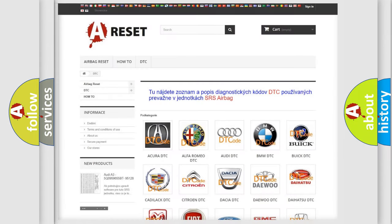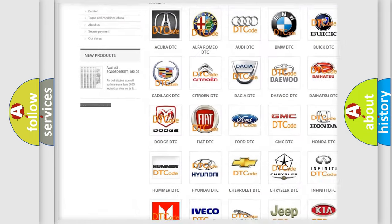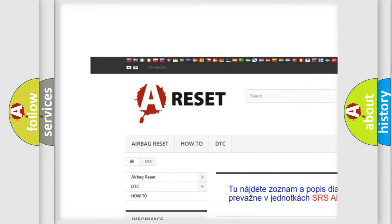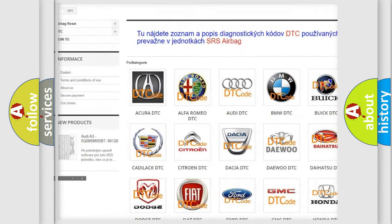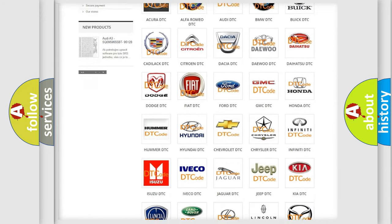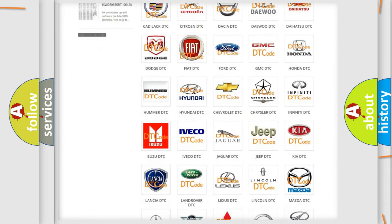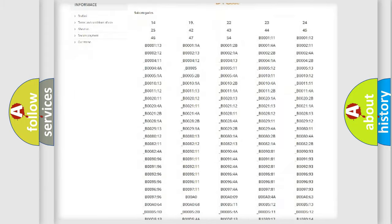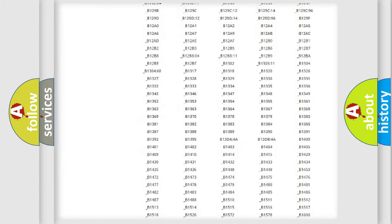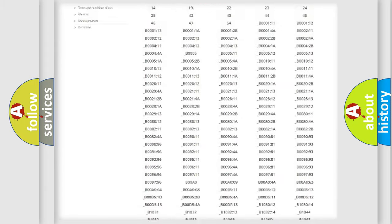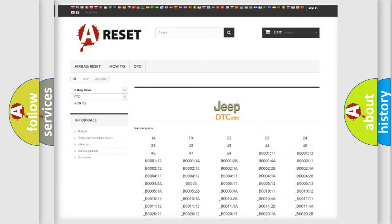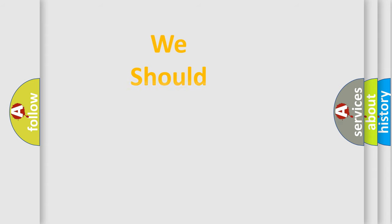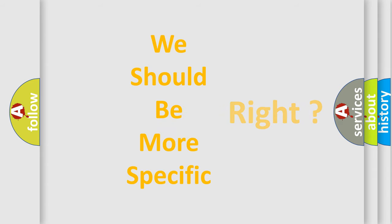Our website airbagreset.sk produces useful videos for you. You do not have to go through the OBD2 protocol anymore to know how to troubleshoot any car breakdown. You will find all the diagnostic codes that can be diagnosed in Jeep vehicles, and many other useful things. The following demonstration will help you look into the world of software for car control units.